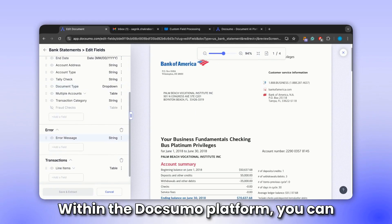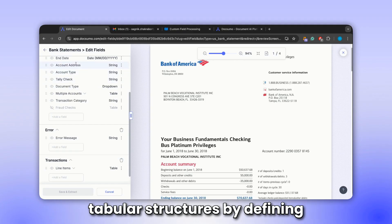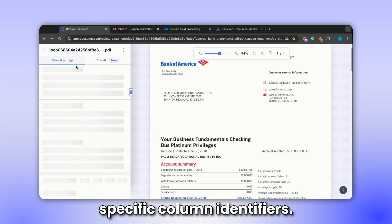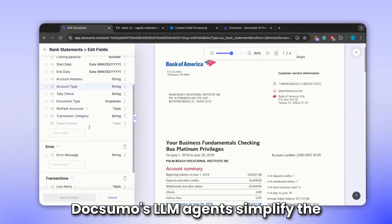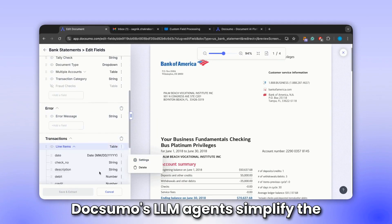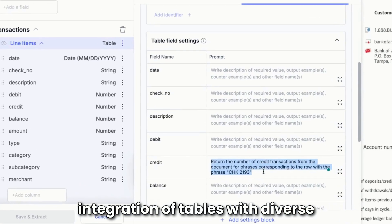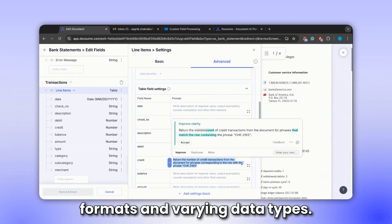Within the Docsumo platform, you can use prompts to extract data from complex tabular structures by defining specific column identifiers. Docsumo's LLM agents simplify the integration of tables with diverse formats and varying data types.